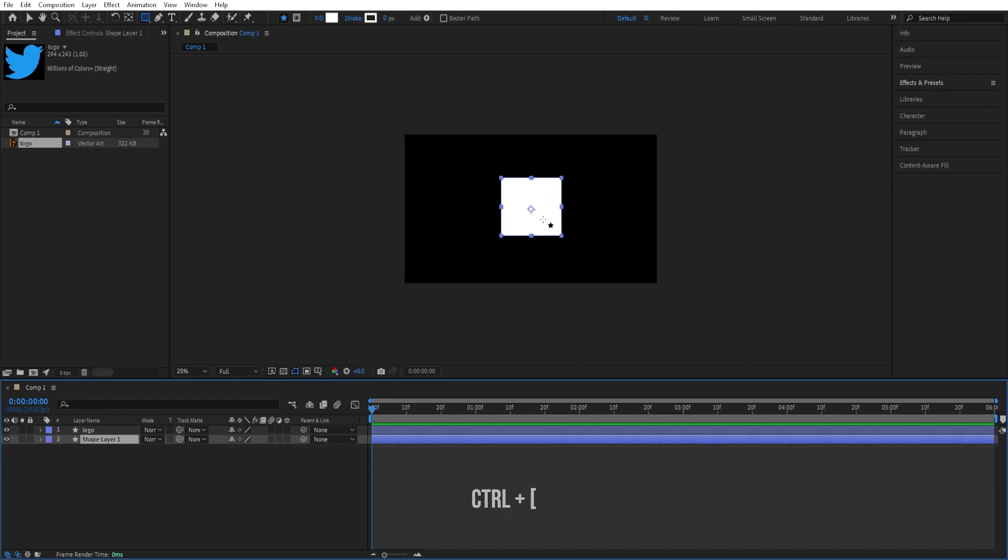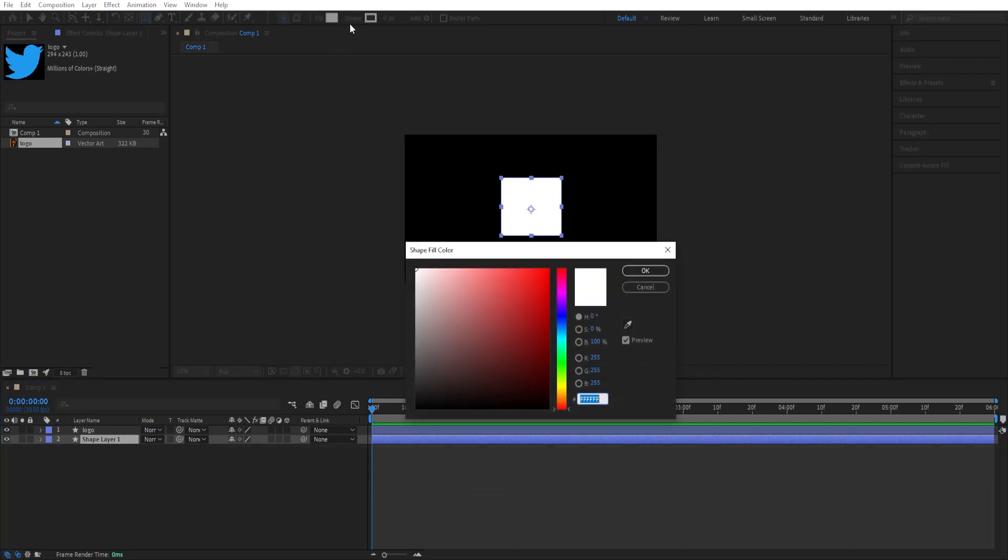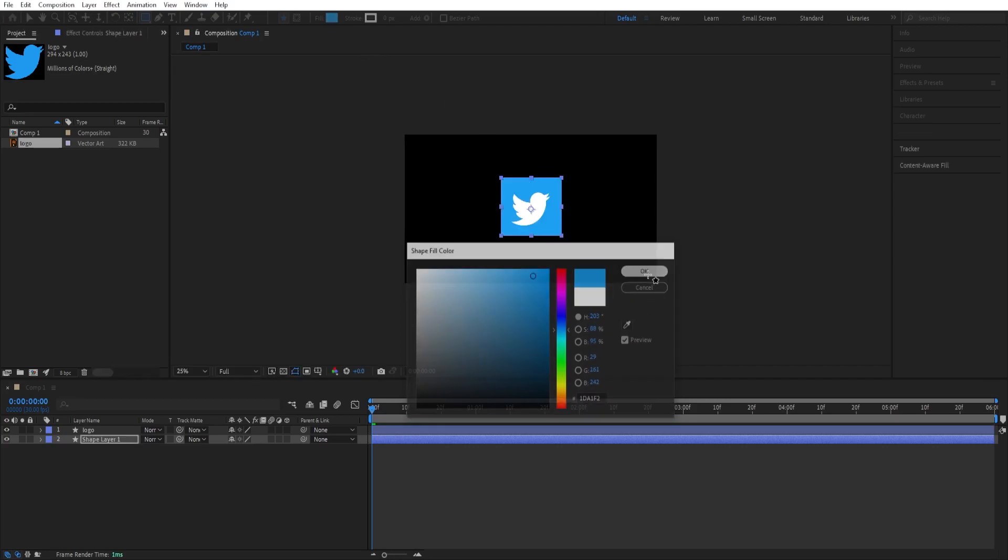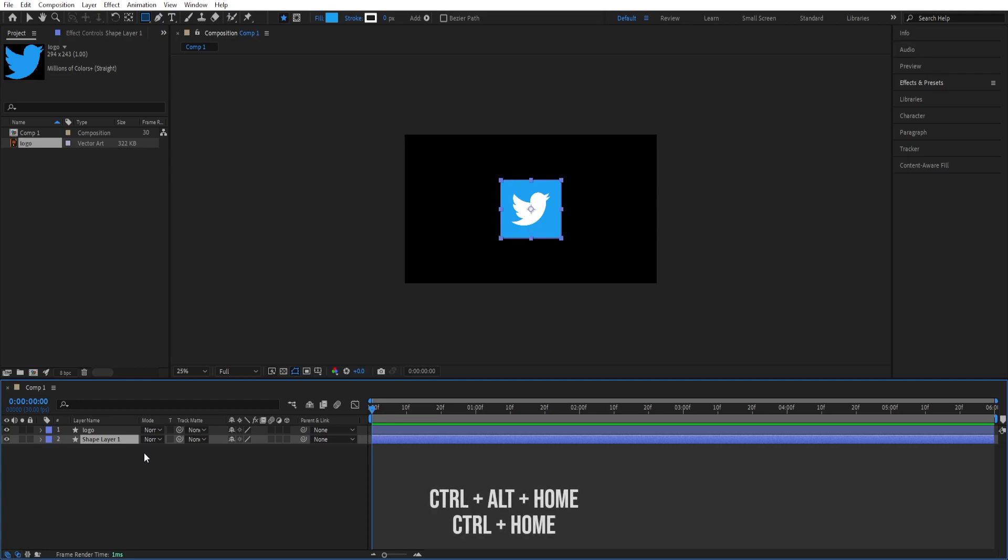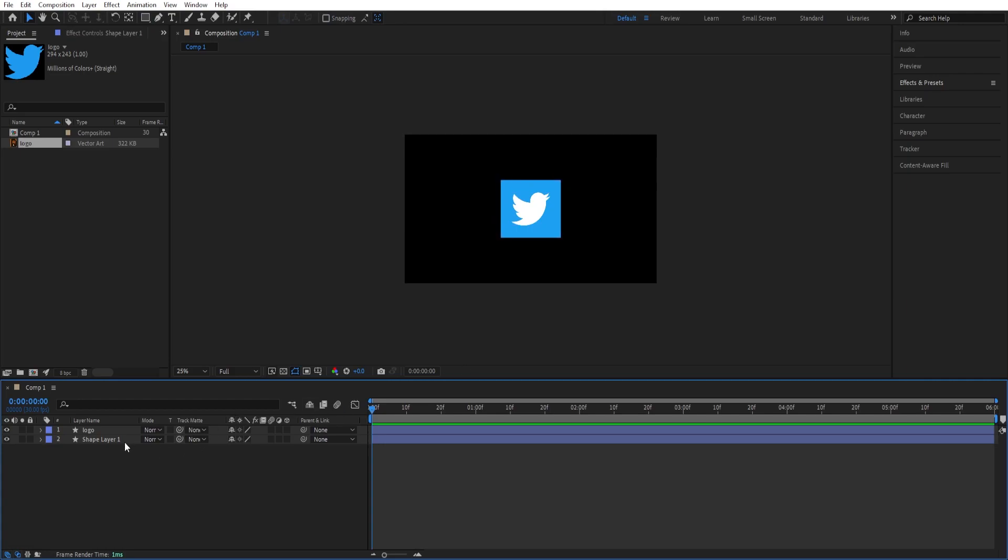Now we want to give this a color, so we can click on Fill and I'll give it this blue color. We'll center this to the screen, so I'll press Ctrl + Alt + Home and then Ctrl + Home to center it to the screen. This looks okay to me.